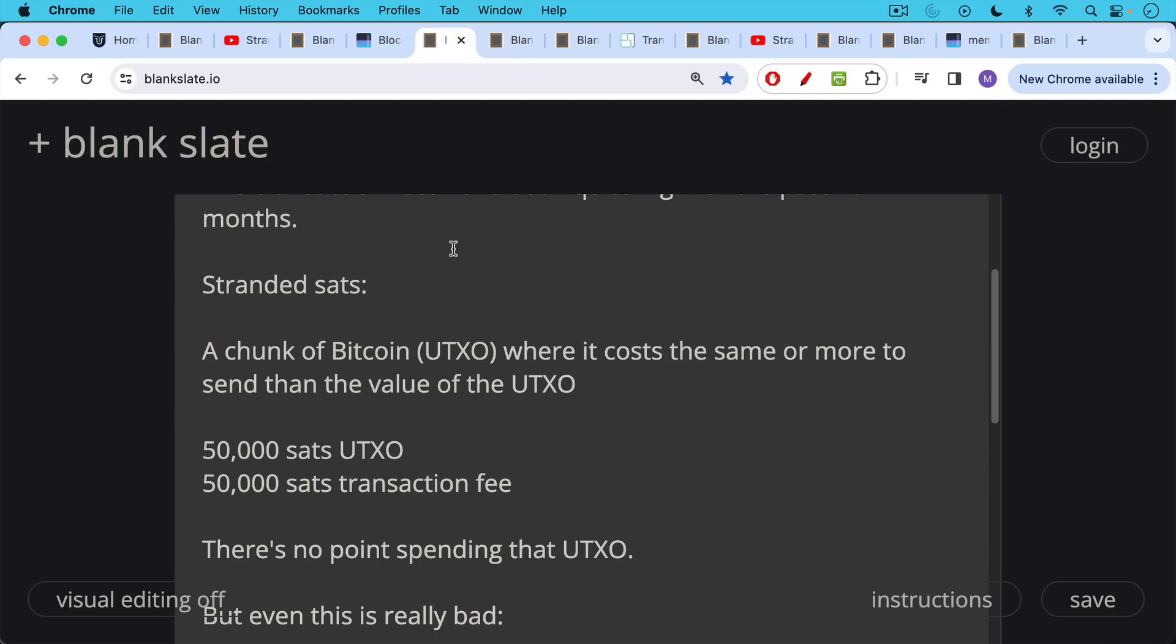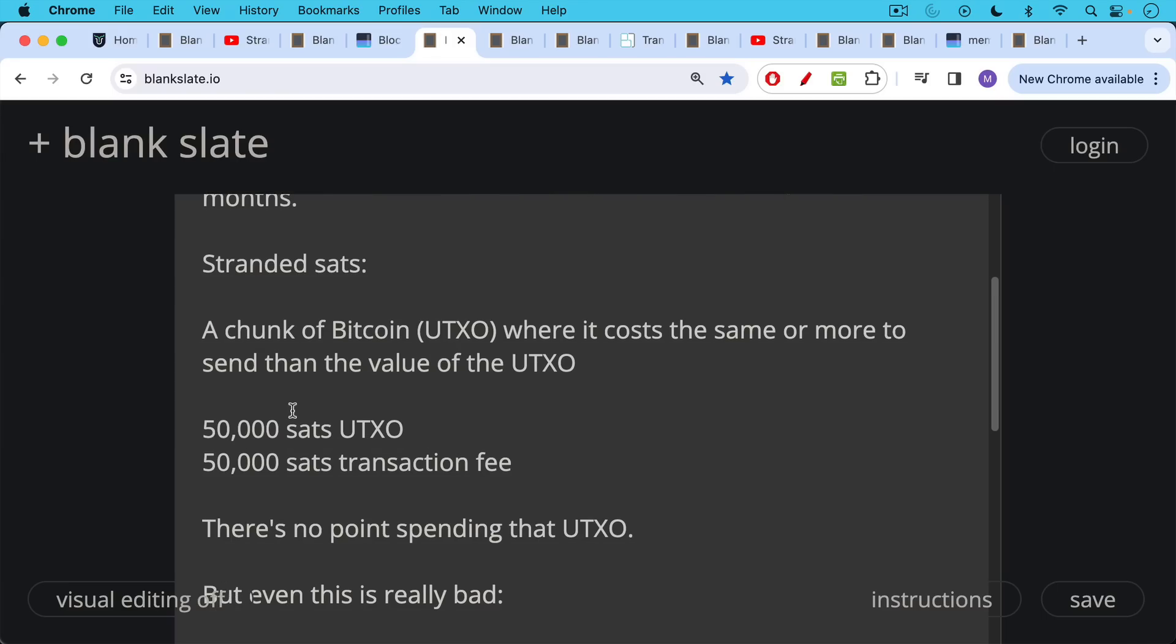So if, for example, you're in possession of a 50,000 SAT UTXO and the transaction fee to send that UTXO in the Bitcoin network is 50,000 SATs, you basically have a stranded UTXO, stranded SATs. There's no point in spending that UTXO.